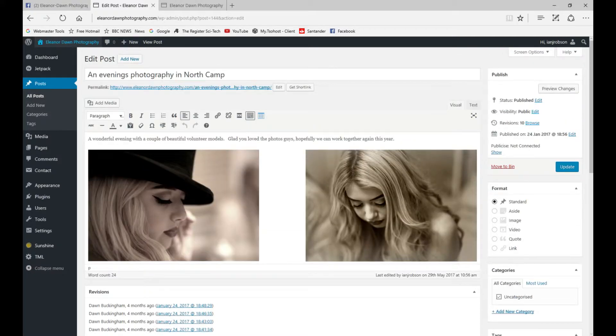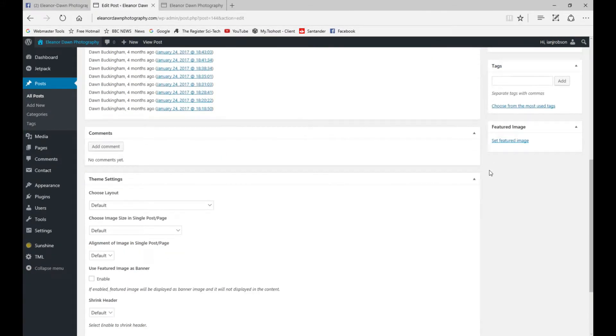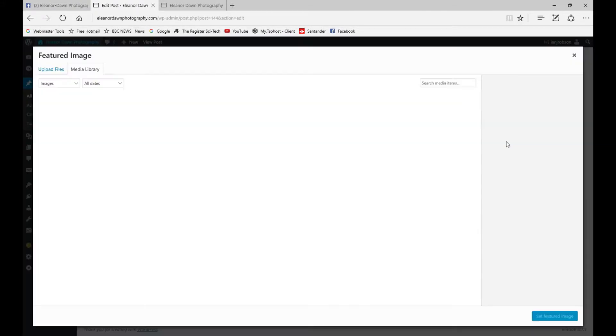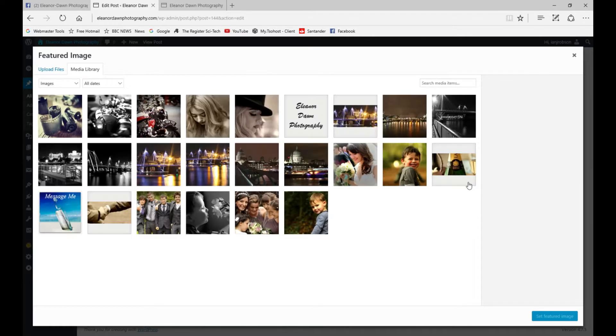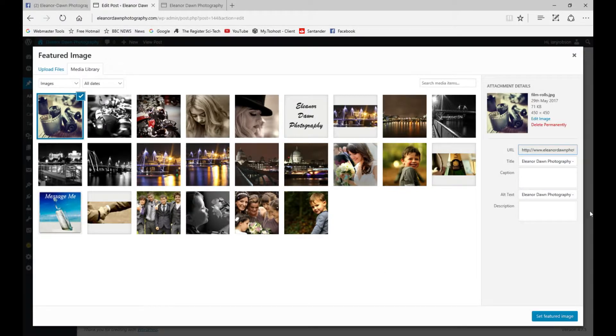On the actual post, we're going to scroll down and use this area called featured image. I've already uploaded an image, but you can upload one as you see fit. We're going to use this one and set the title.